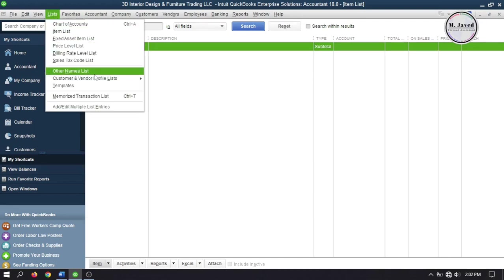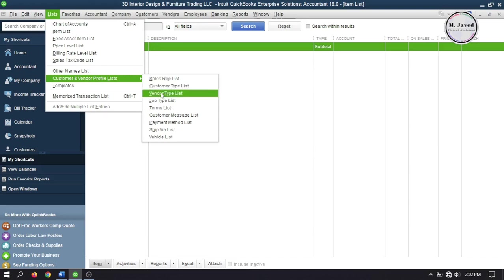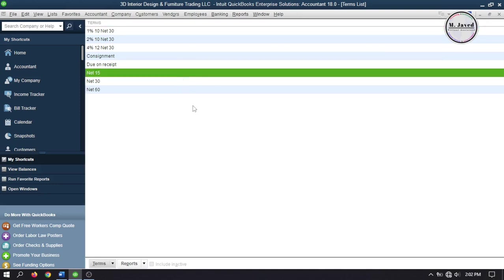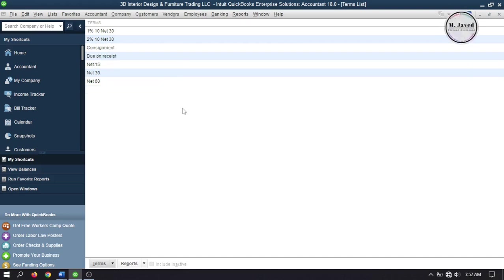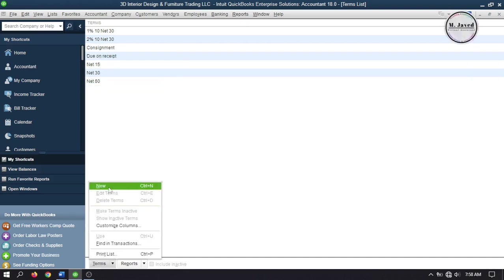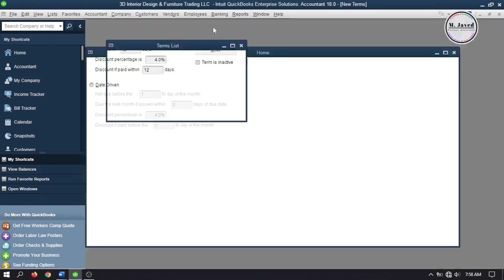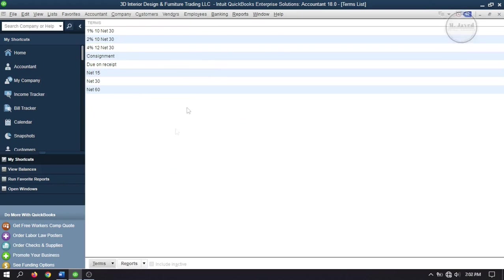Now let's set up terms. To set up terms, go to List and select Terms List under Customer and Vendor Profile List. By default QuickBooks has already set up some terms for us, but to make it clear I'm creating one. So click on Terms and select New. Here add net days and then add the number of days a discount is being offered for. If we pay within these certain days we will receive a certain percentage as discount. Then give it a name and click OK. Here you can see a new term has been set up.